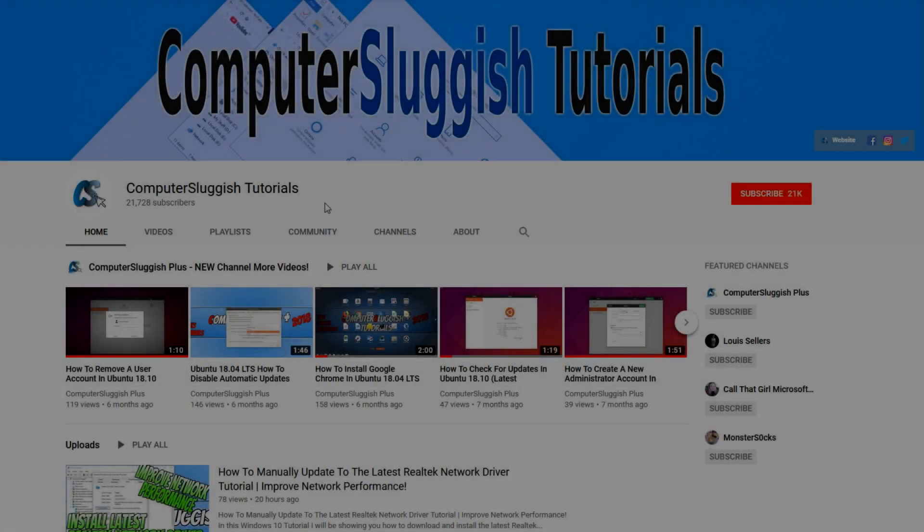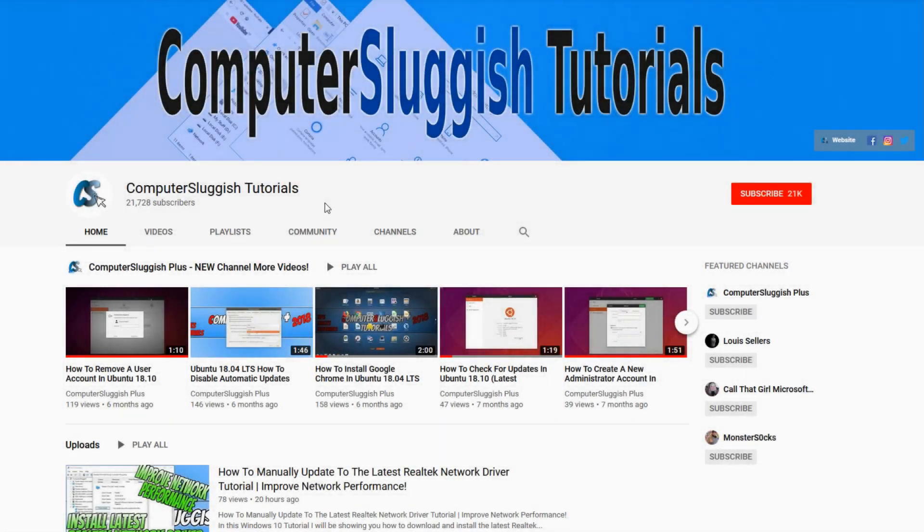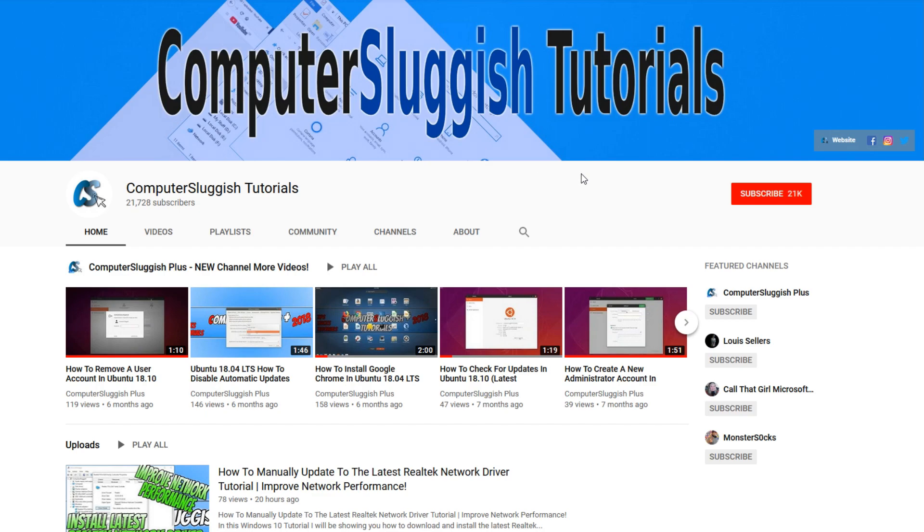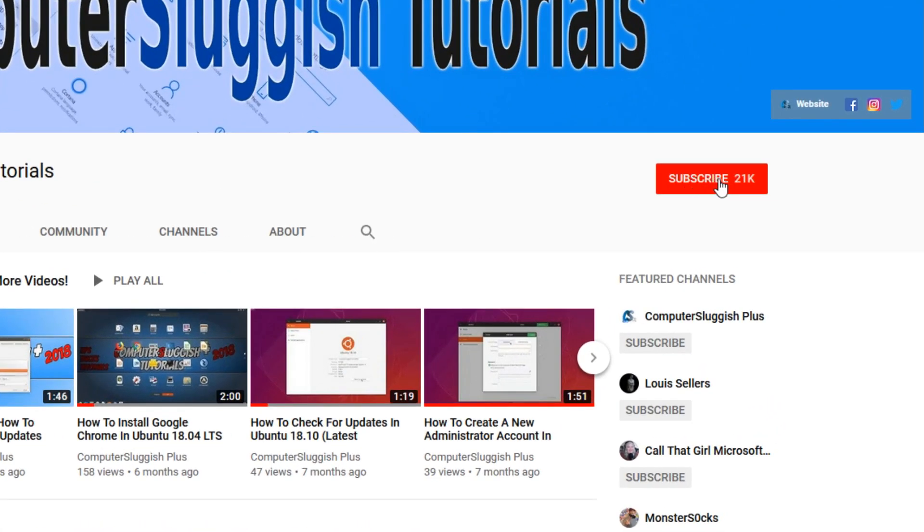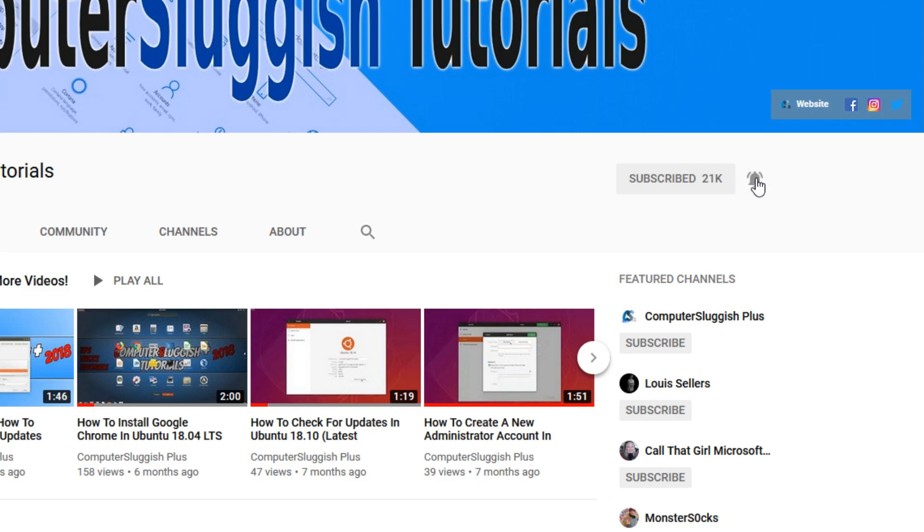Welcome back to another Computer Sluggish video. Have you subscribed to our YouTube channel yet? If not, be sure to click on the big red subscribe button and click on the bell to get notified when we upload a new video.